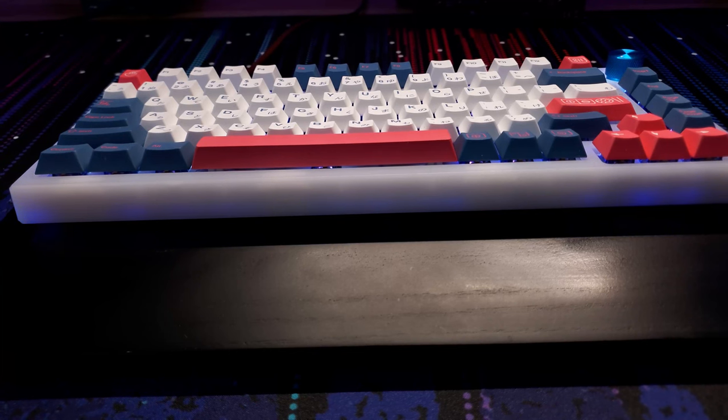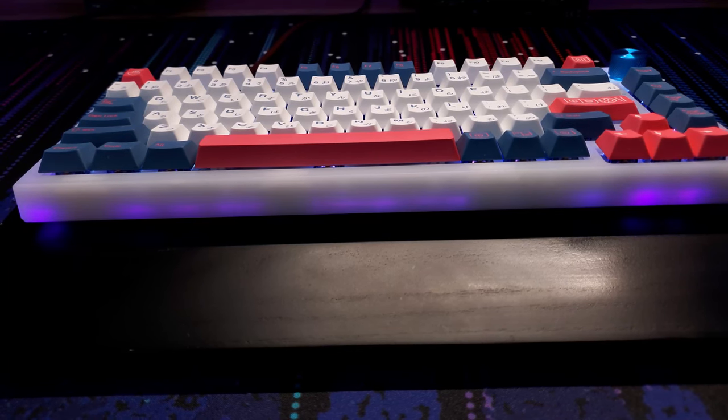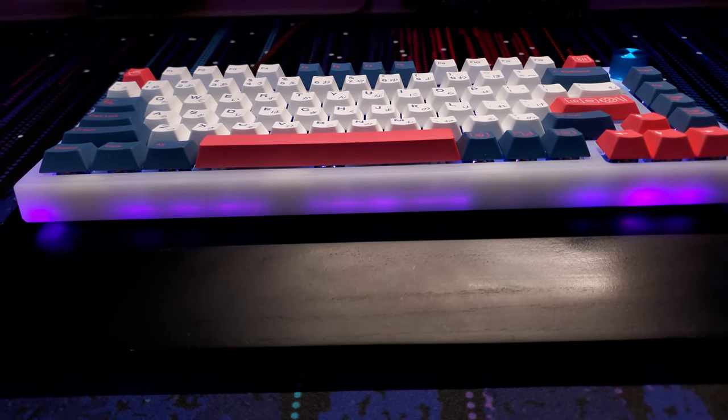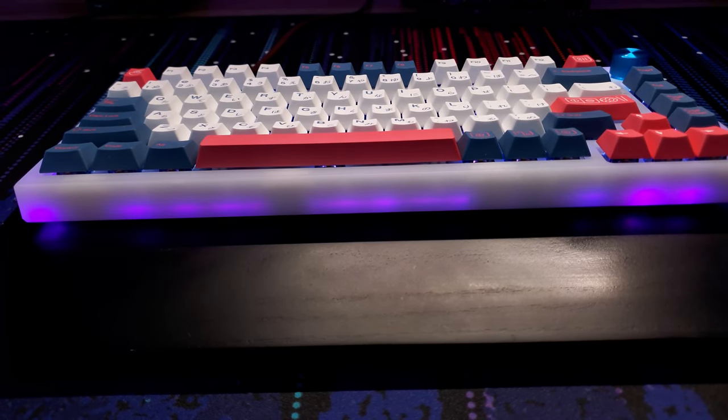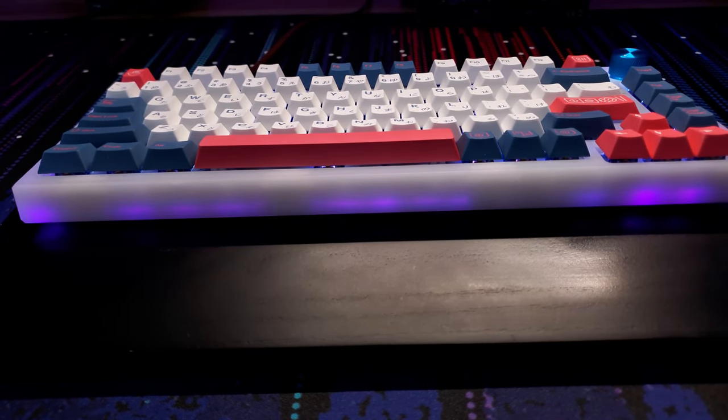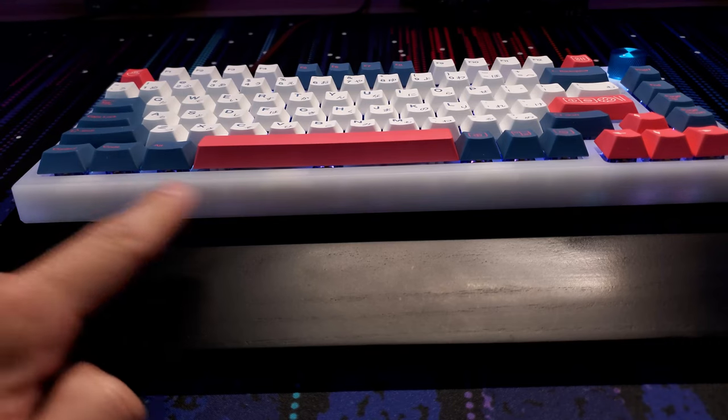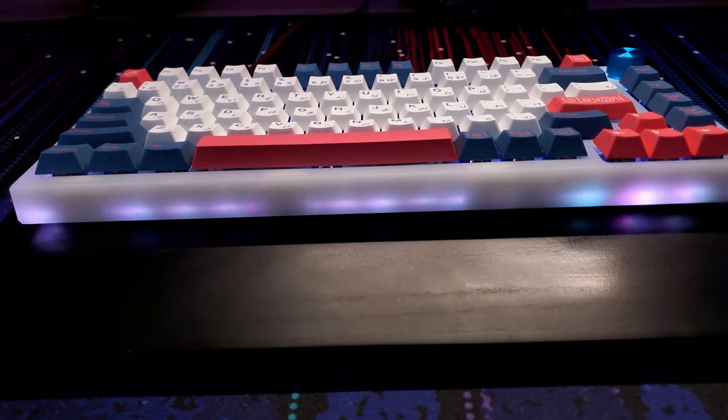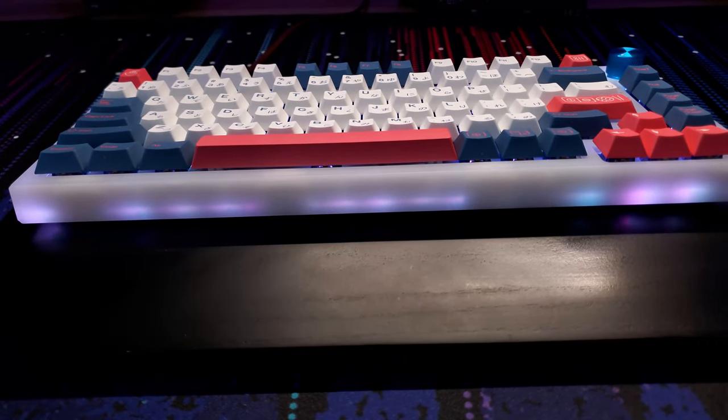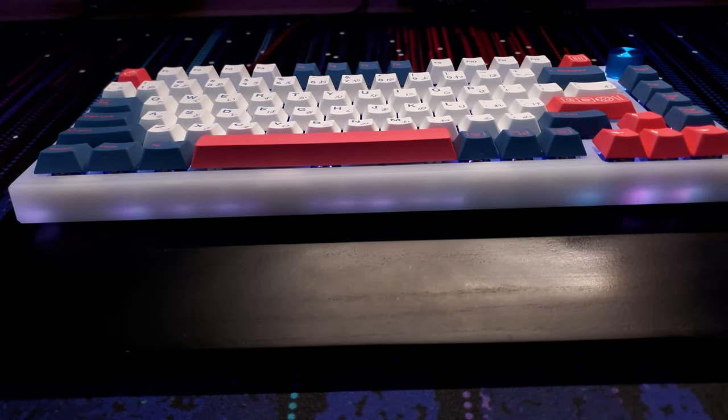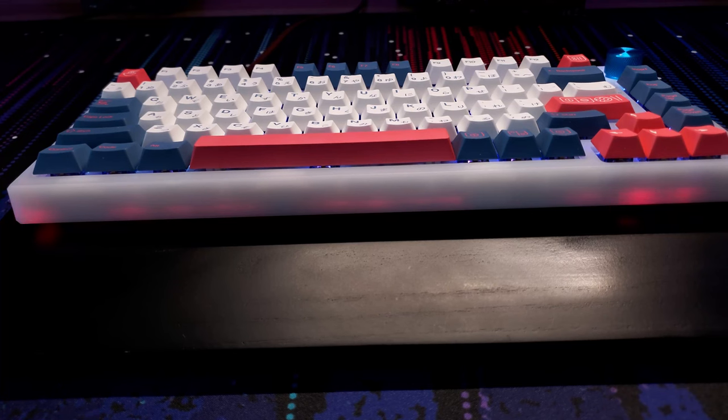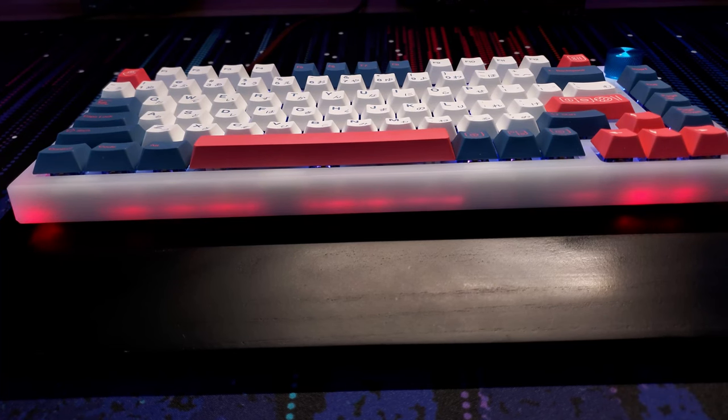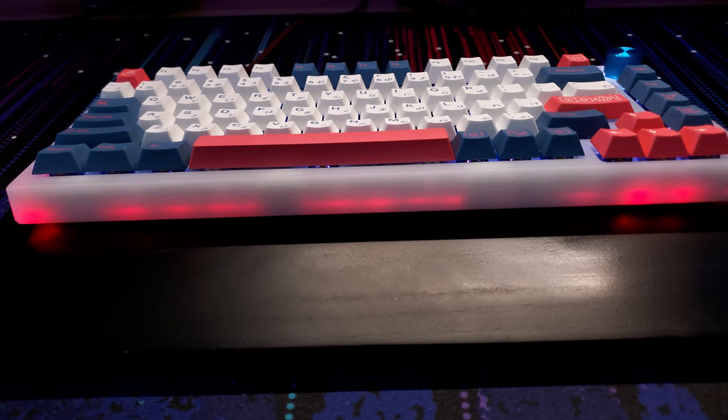All right, so let me give you guys a quick look at the gasket mount design of this keyboard. If you guys look closely at the spots right here in between the LEDs, that's where the gasket sits. It has about four gaskets in the front and back, and one on each side.